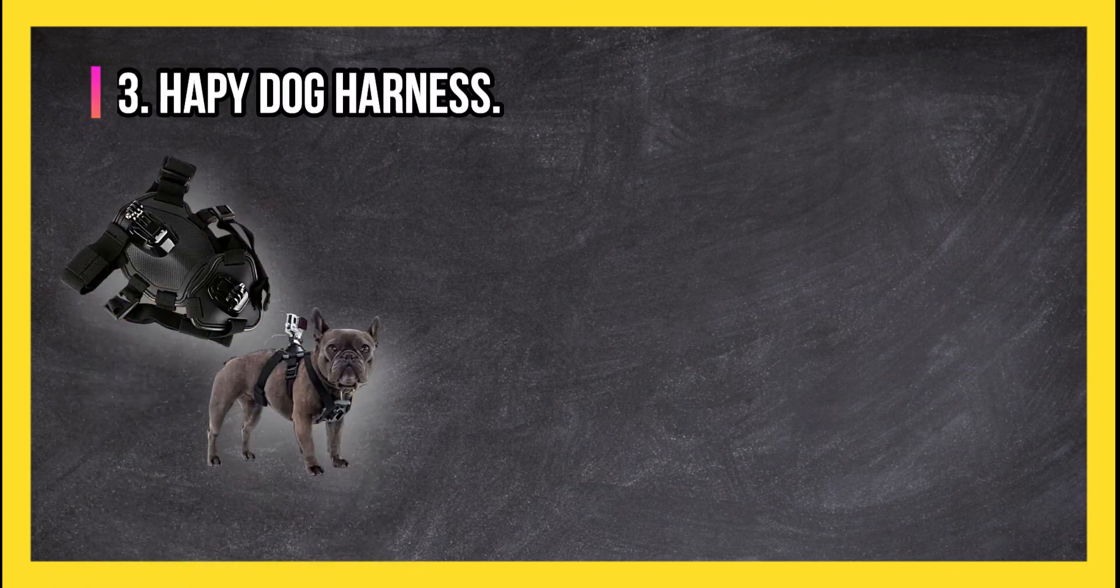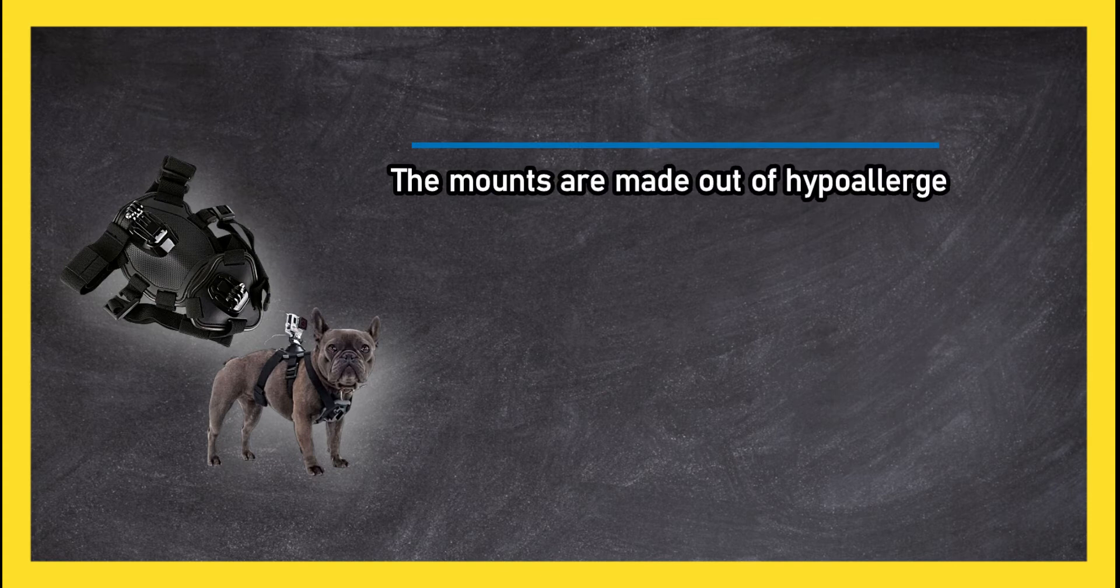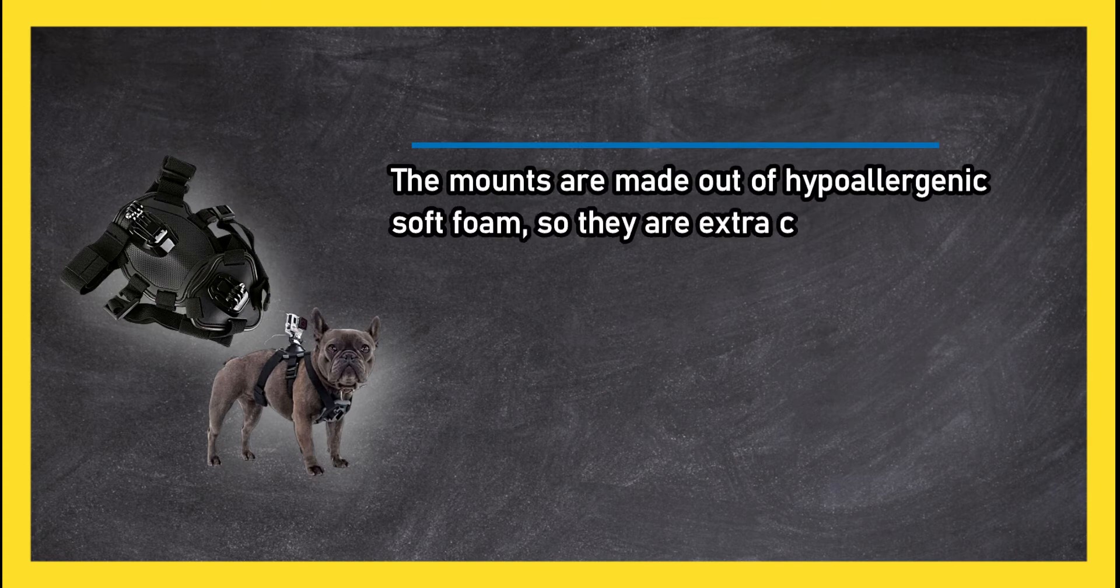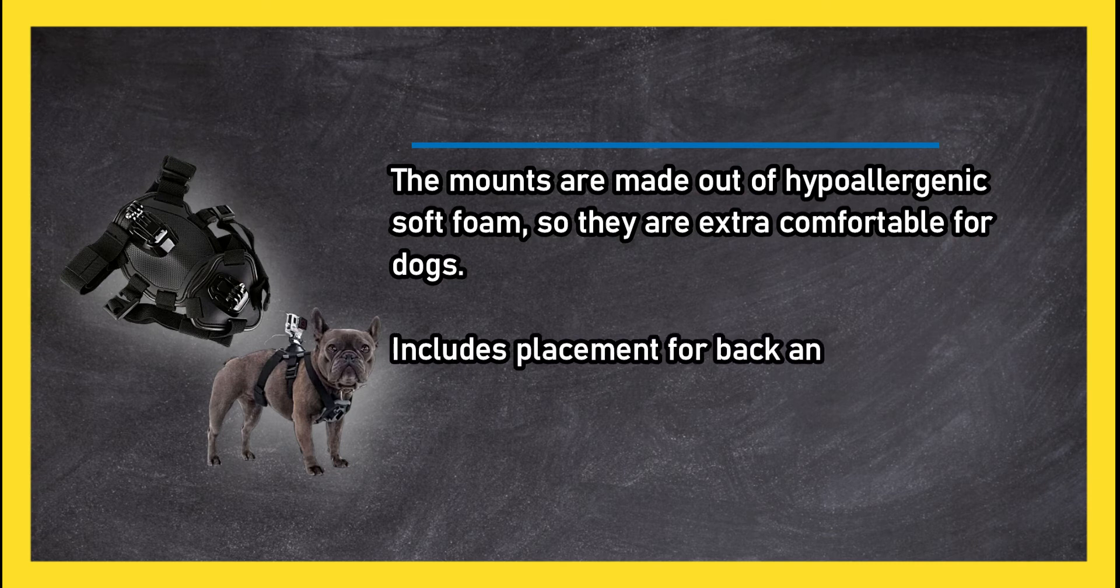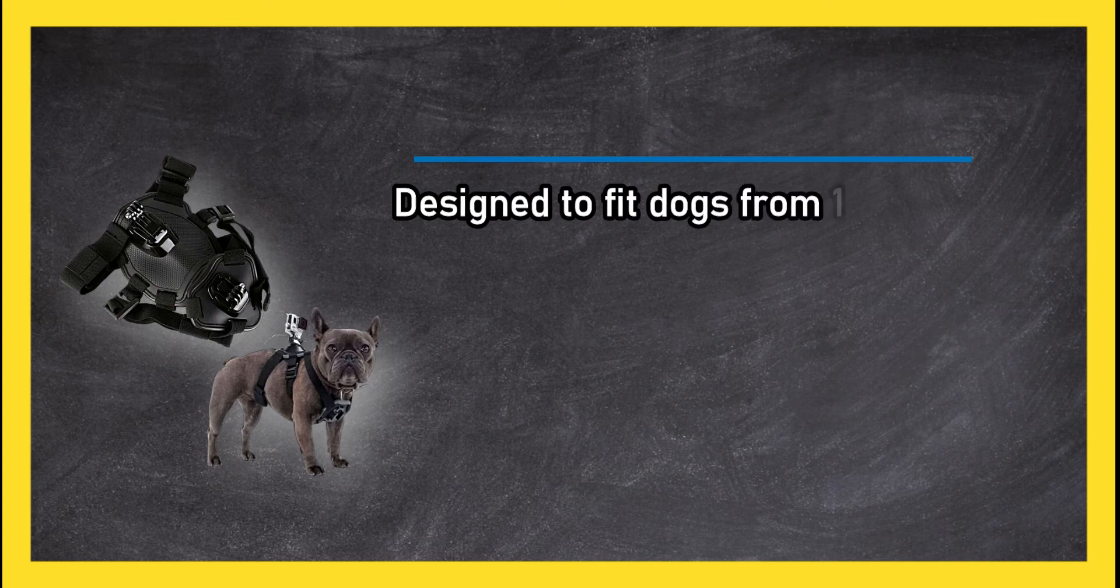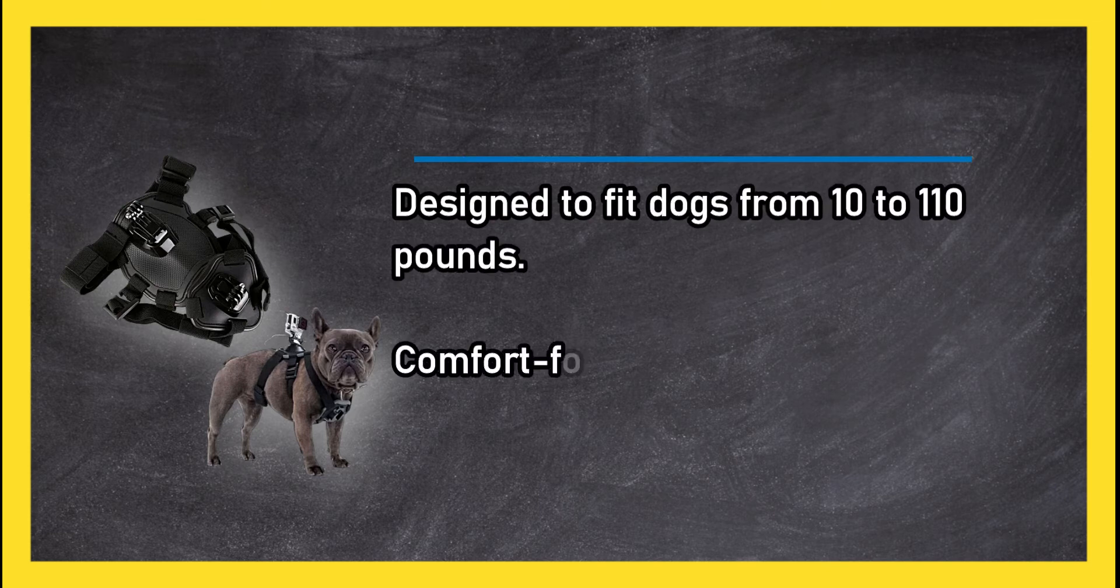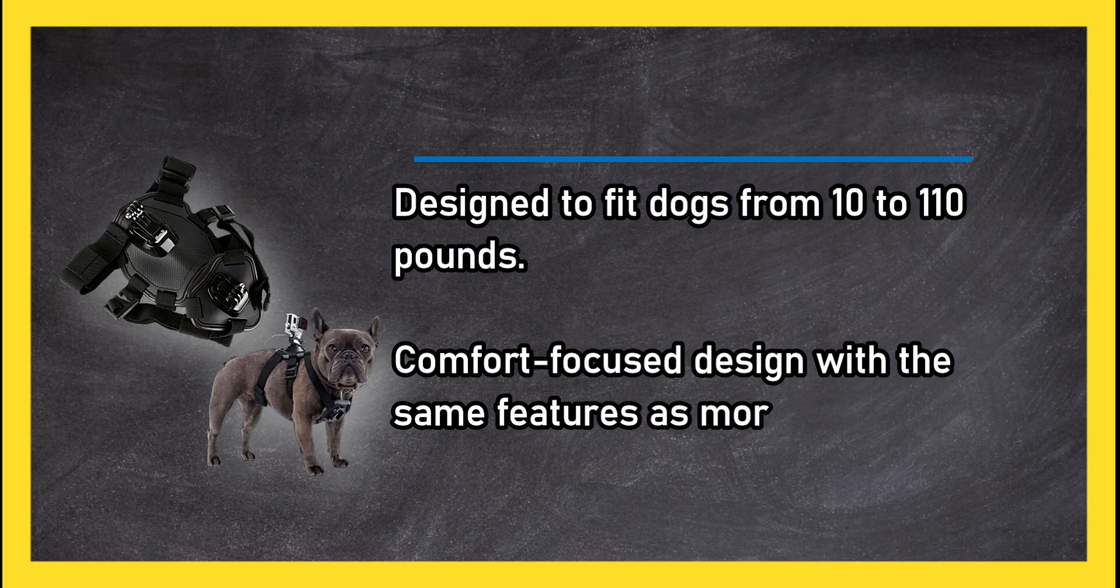Happy Dog Harness. The mounts are made out of hypoallergenic soft foam so they are extra comfortable for dogs. Includes placement for back and chest mounting. Designed to fit dogs from 10 to 110 pounds. Comfort focused design with the same features as more expensive models.